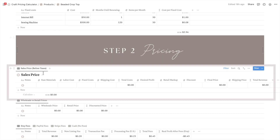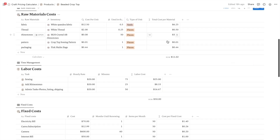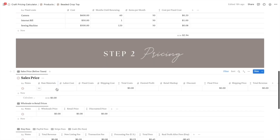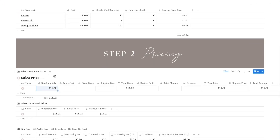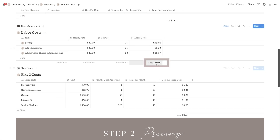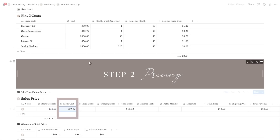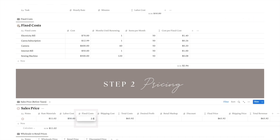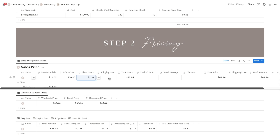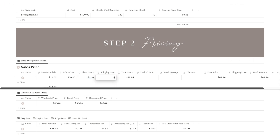Now we are ready for step number two, which is the actual pricing. This is where we add up all the numbers we have calculated so far. For example, if our raw materials total was $11.02, we input that amount. Next we add our labor cost, which came to $50. And finally for fixed cost, we input the amount of $2.94. Next you need to add the shipping cost for this specific product — let's say $5 for domestic shipping.